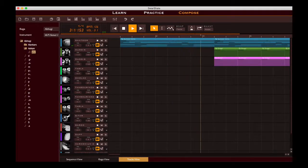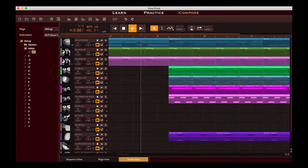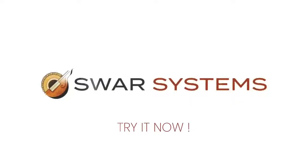Let your creativity flow with Swarshala 4, the software of choice for Indian classical music lovers. Try it now.